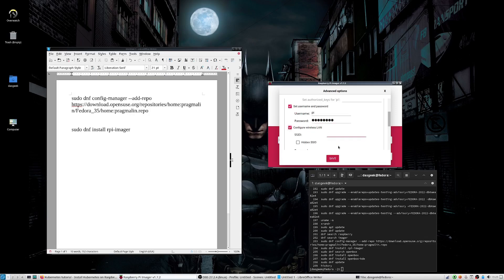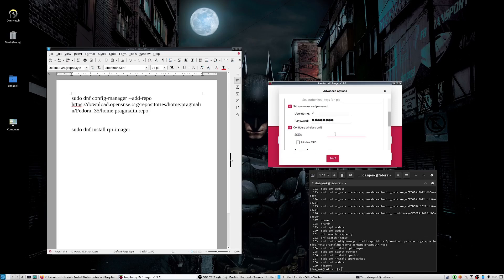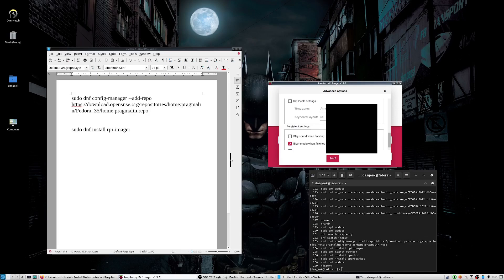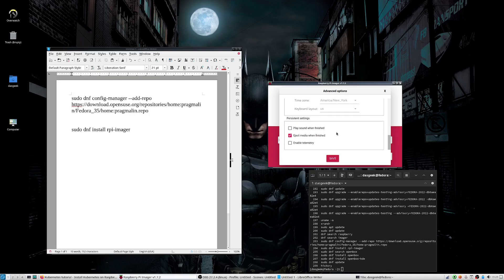So your SSID is if you have a router and you probably have some clever name like my dungeon network or Wi-Fi, that's where you put that and then the password for your Wi-Fi and you're set. Once you have all that information, you can put in any of these other settings you want and click save.